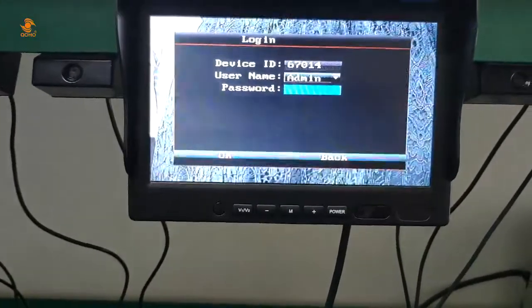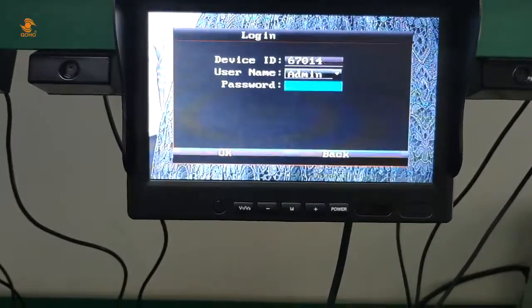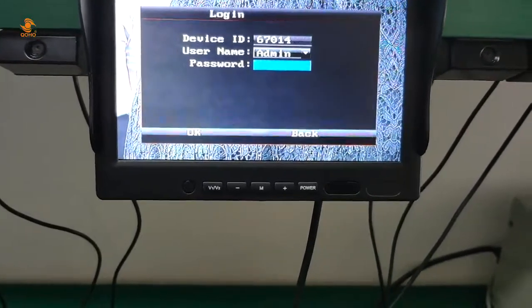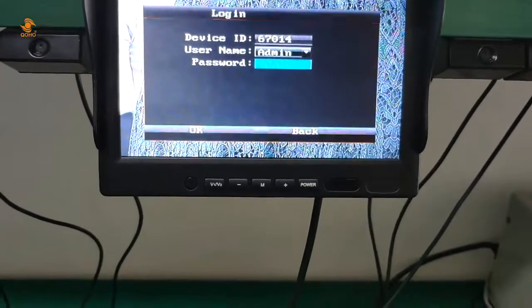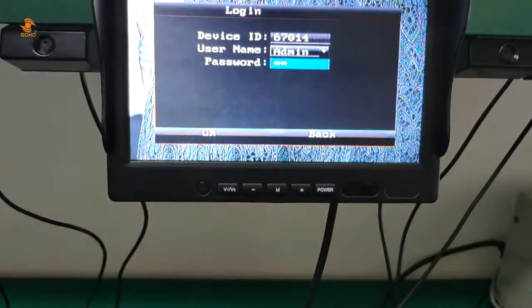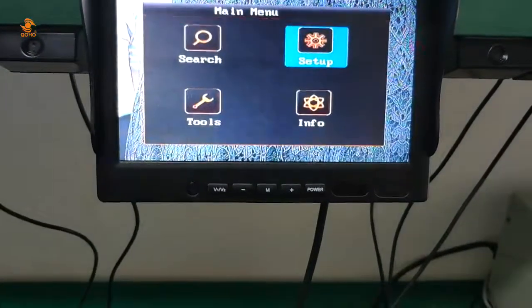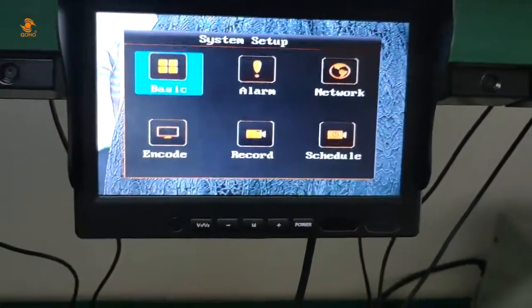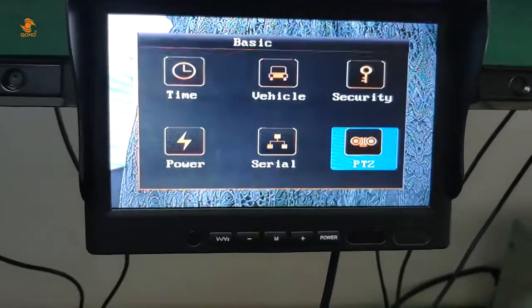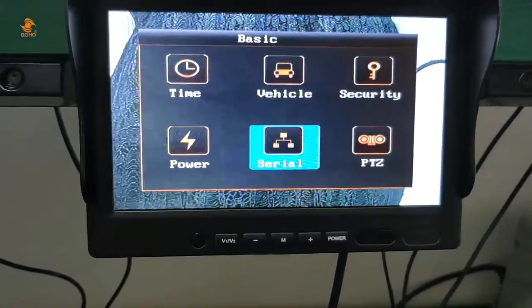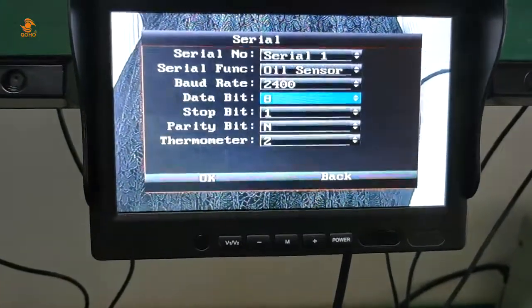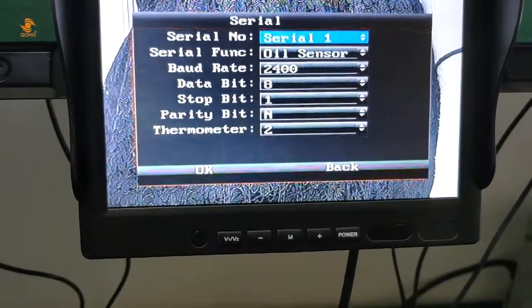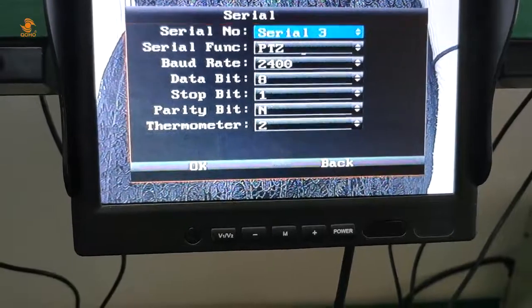Now login and input the password. We enter into the system setup, click the serial, and change the serial number.